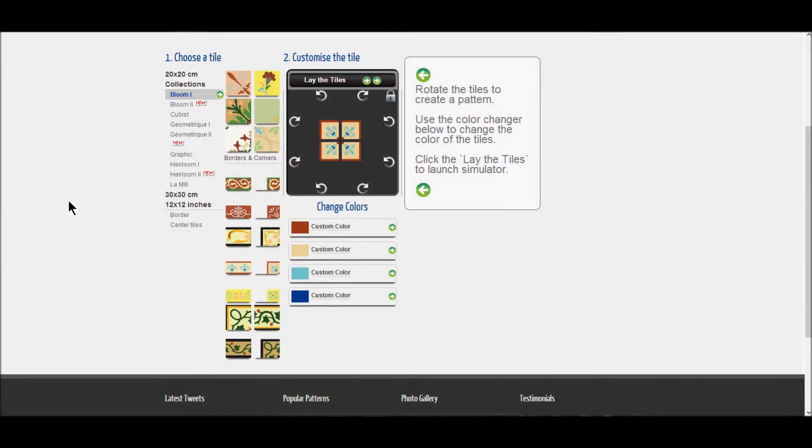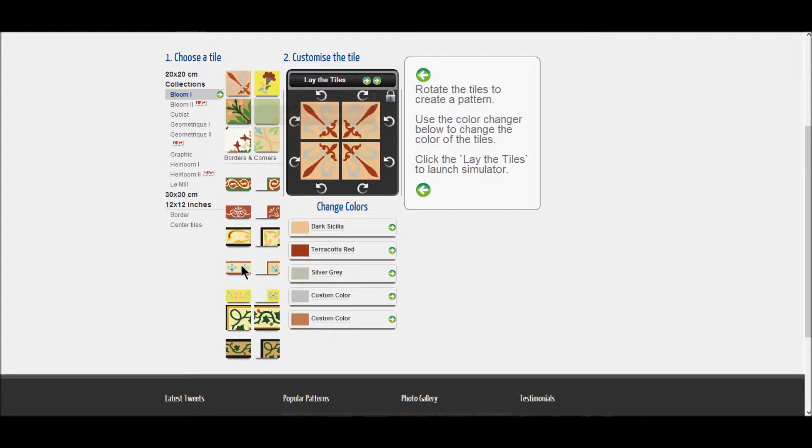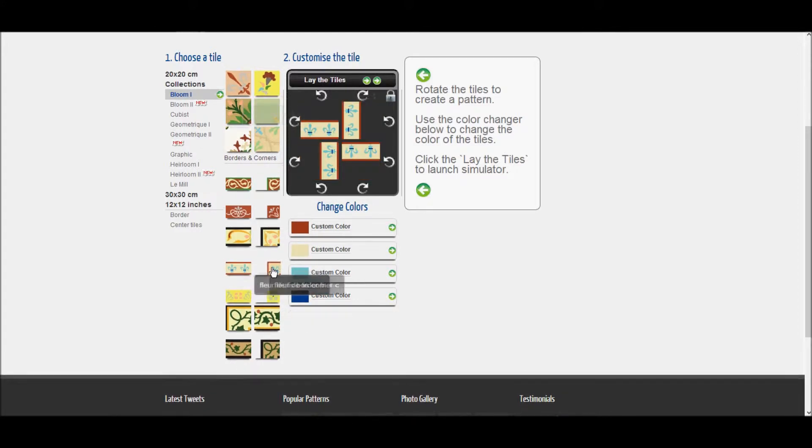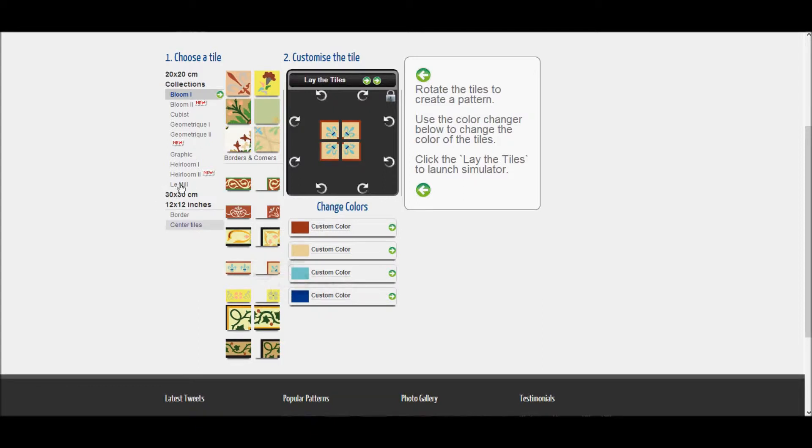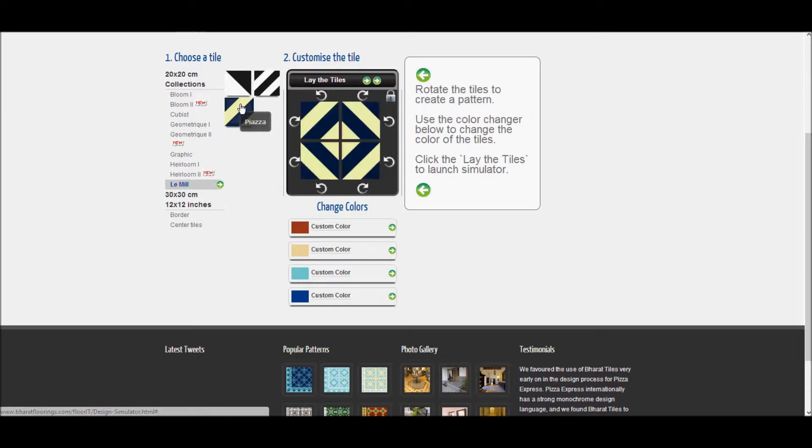The heritage floor cannot be completed without a center tile, a border tile and a corner tile. You need to select your border and corner tiles to match them with the selected center tile. However, for contemporary floors, you use just the center tile and not the border and the corner tiles.